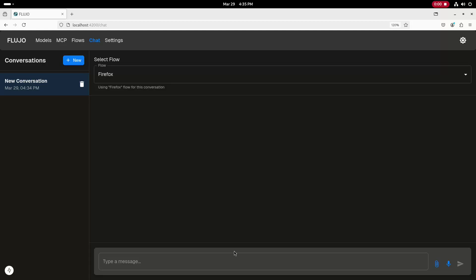Everything in this environment is running locally, and I'm using a combination of open source software and the open source Qwen 2.5 Coder LLM model. I'll show the demo, and then I'll go back and walk through the various components and how they were configured.